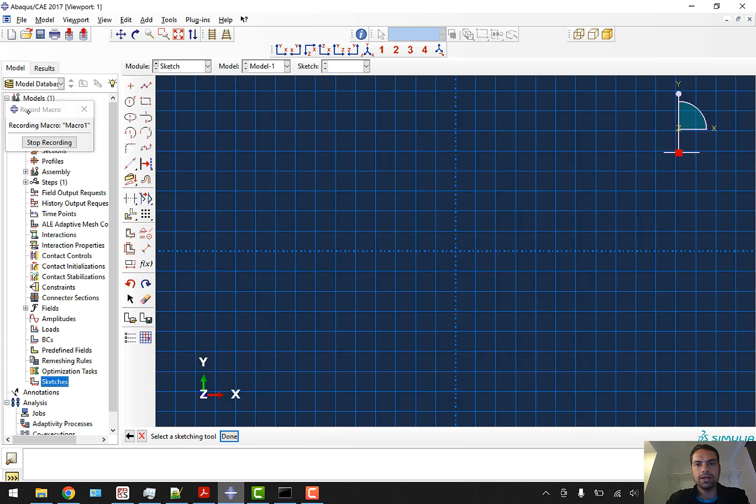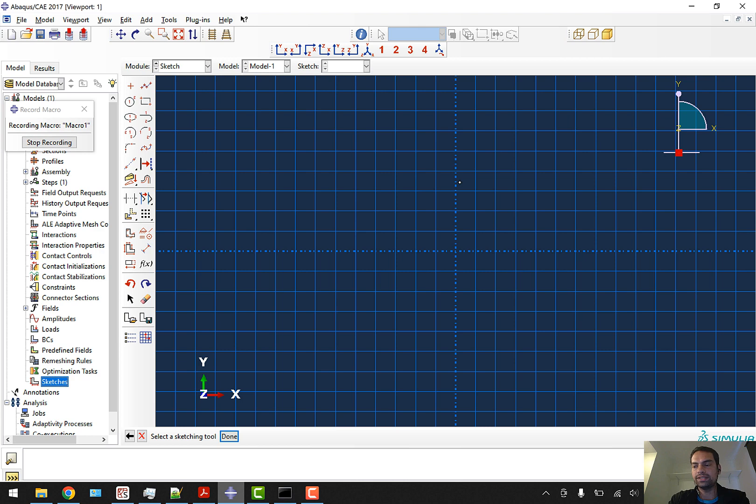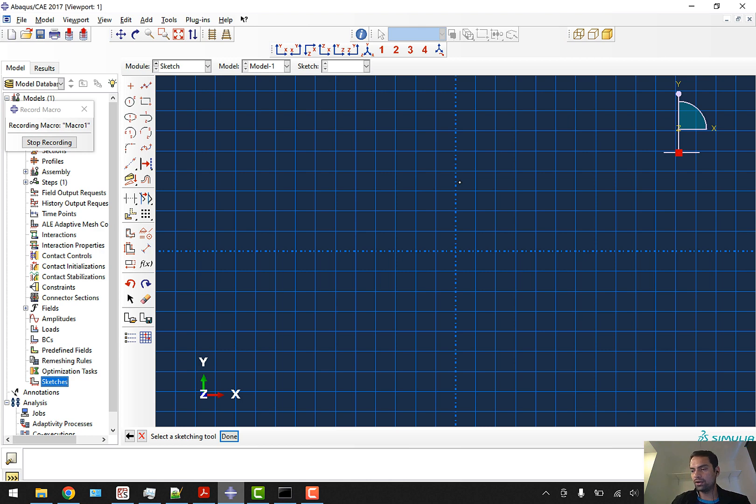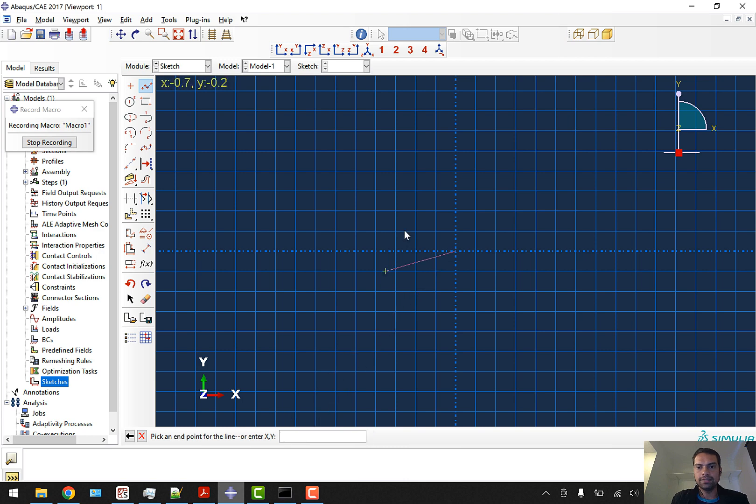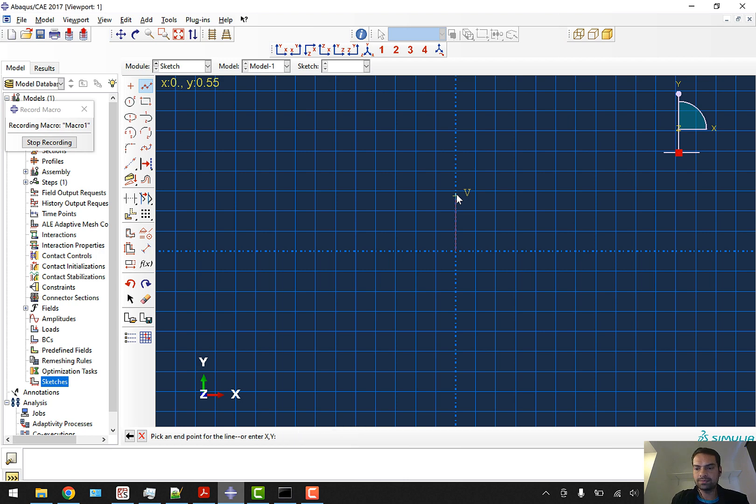I will directly go to line creation and start entering the coordinates: 0,0 then enter, then I will go up and enter 0,0.35 which is the thickness of our ballast. Then I will go on the left side - here I have to enter the coordinate of -1.7775, 0.35.